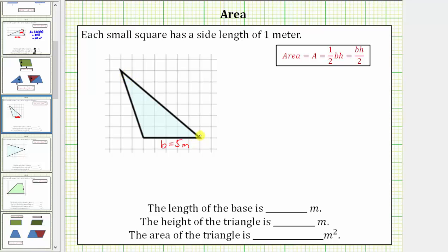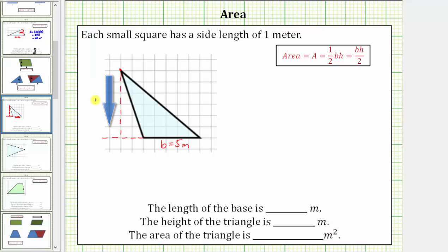The height is going to be the vertical distance from the base to this high point here. But because we have an obtuse triangle, we will need to extend the base to the left as a dashed segment. The length or distance from this high point to the extension of the base will be the height. Notice how the height is one, two, three, four, five, six meters.